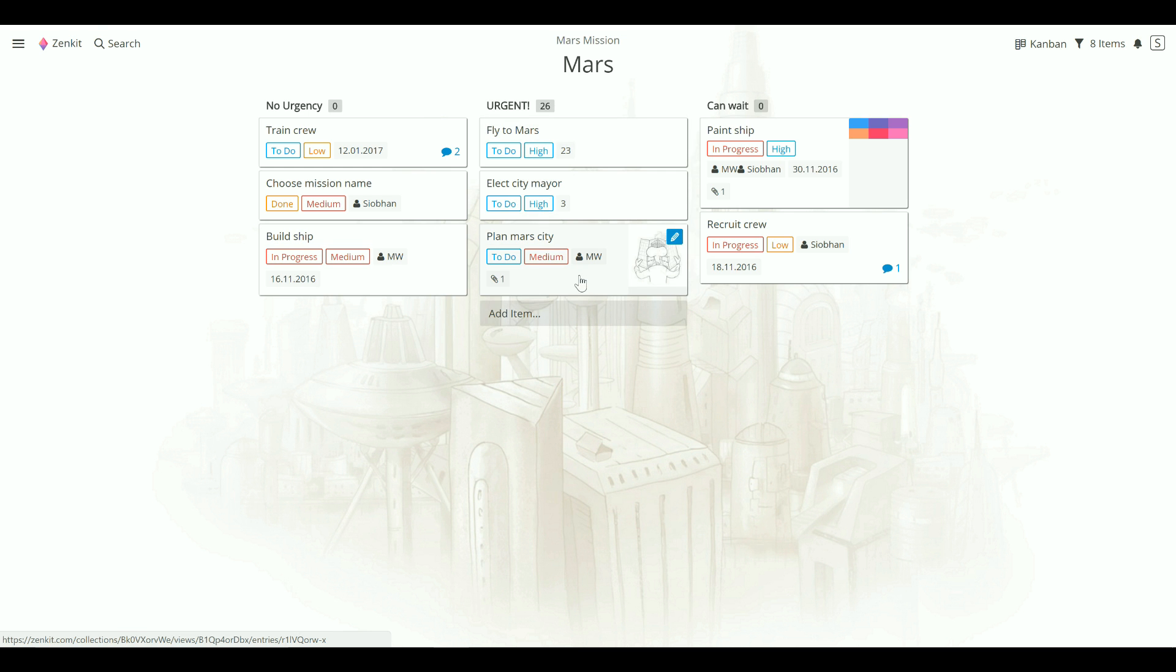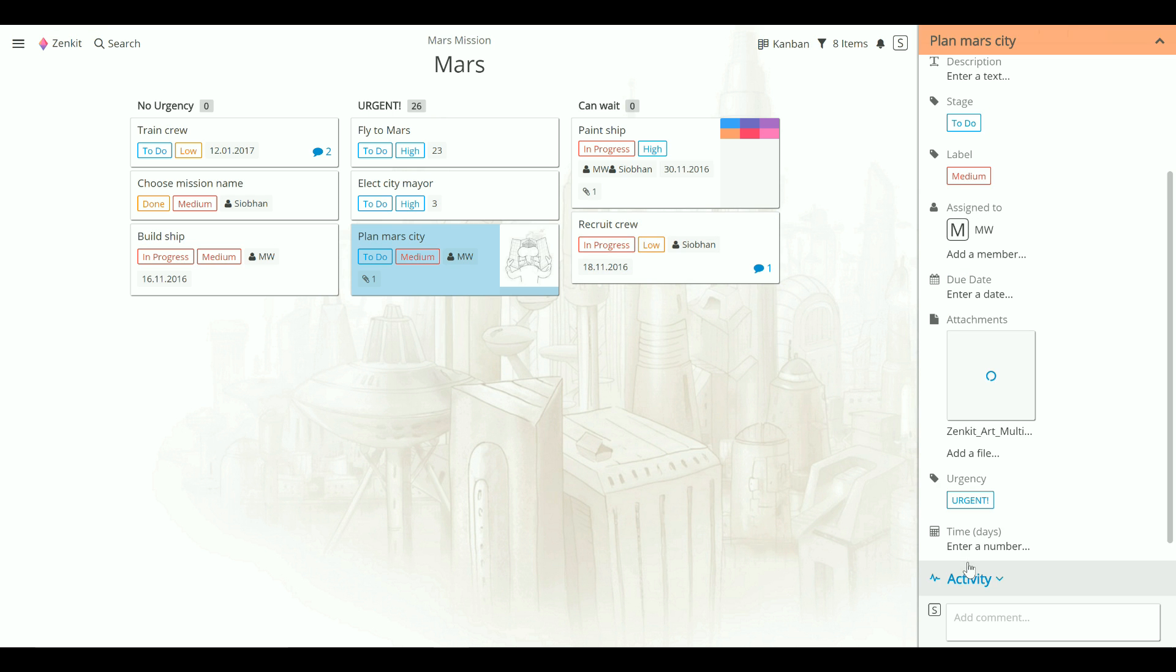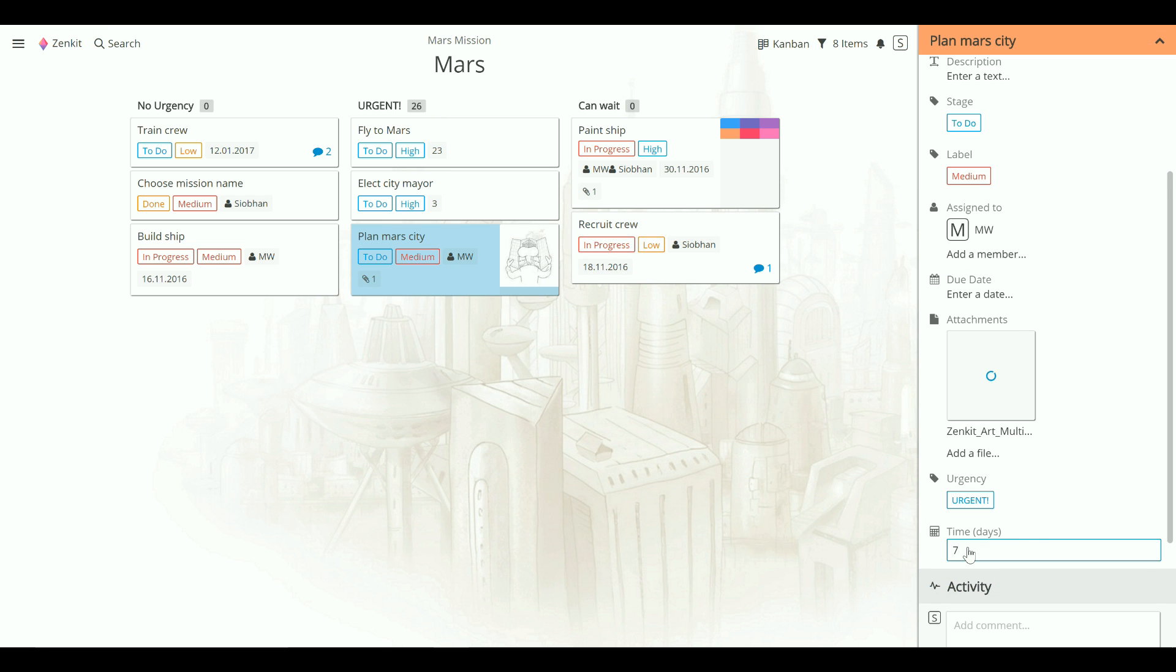If I add a time estimate to Mars City, it'll be updated here. This is a fantastic way to track more information about your projects. You can see how many tasks are still to do, calculate the total cost of your project so far, or see how many hours or days worth of work have been assigned to different members.